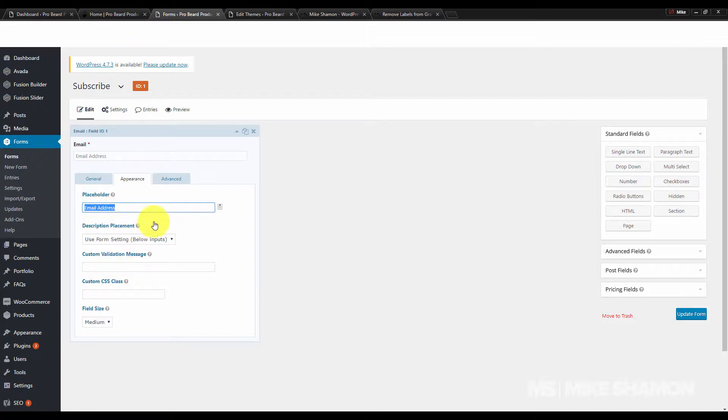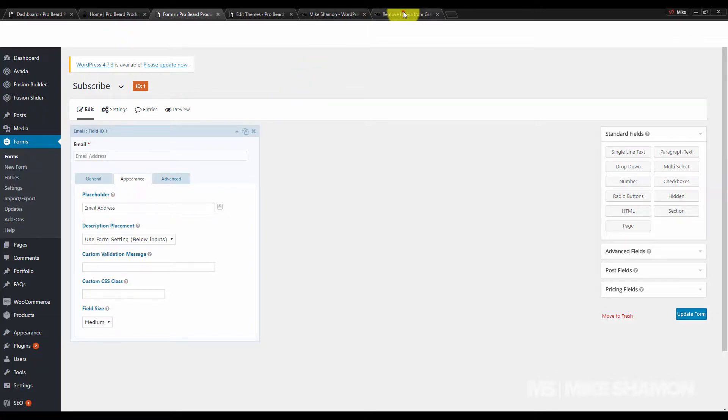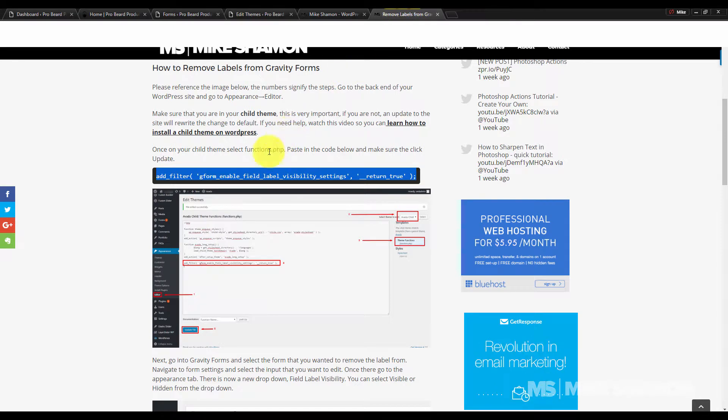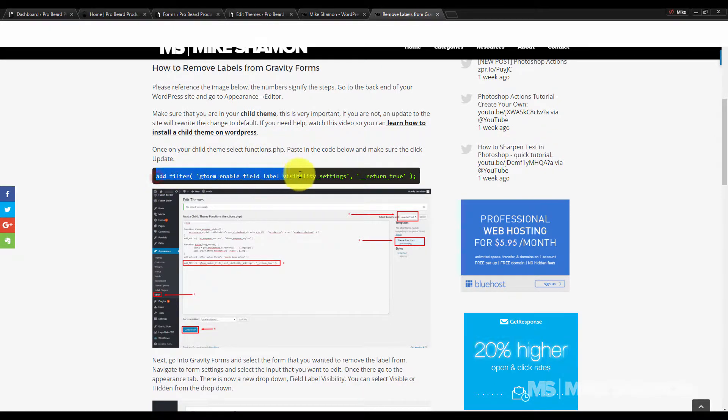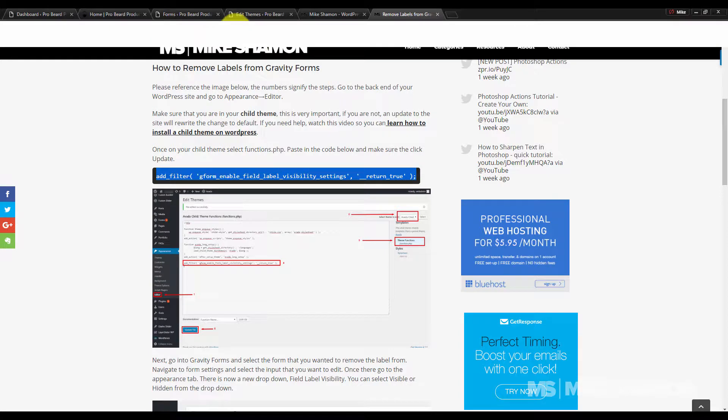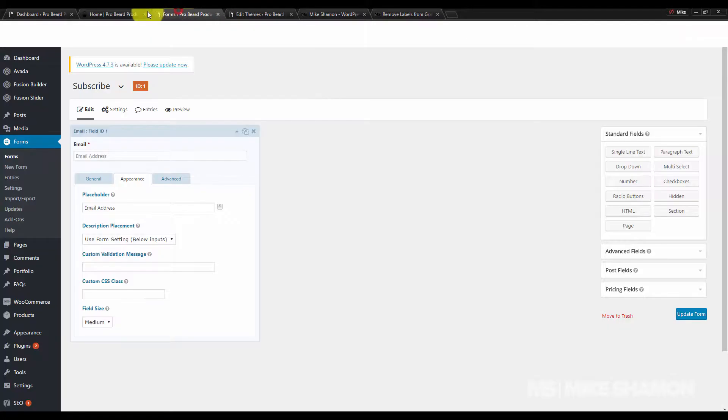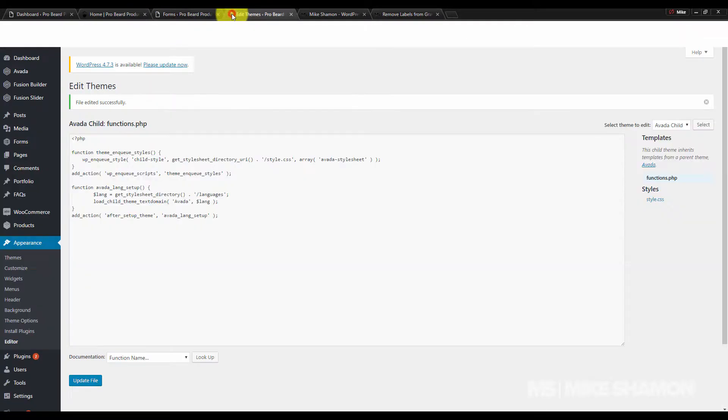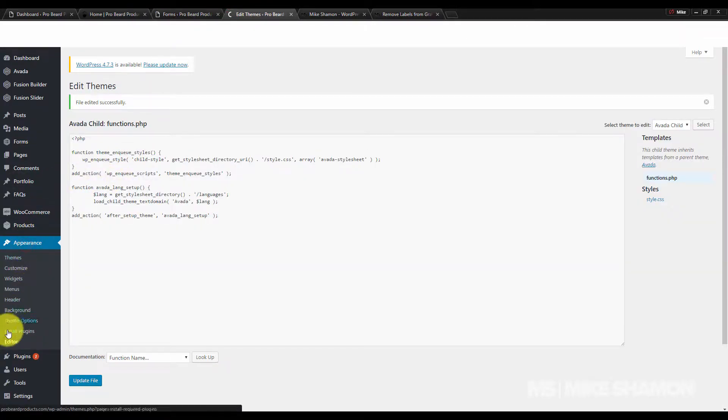What we want to do is—I actually wrote a blog post on this, and you can go over to my blog post to get the code. Copy it. Now in the back end of your website, go to Appearance and then go to Editor.